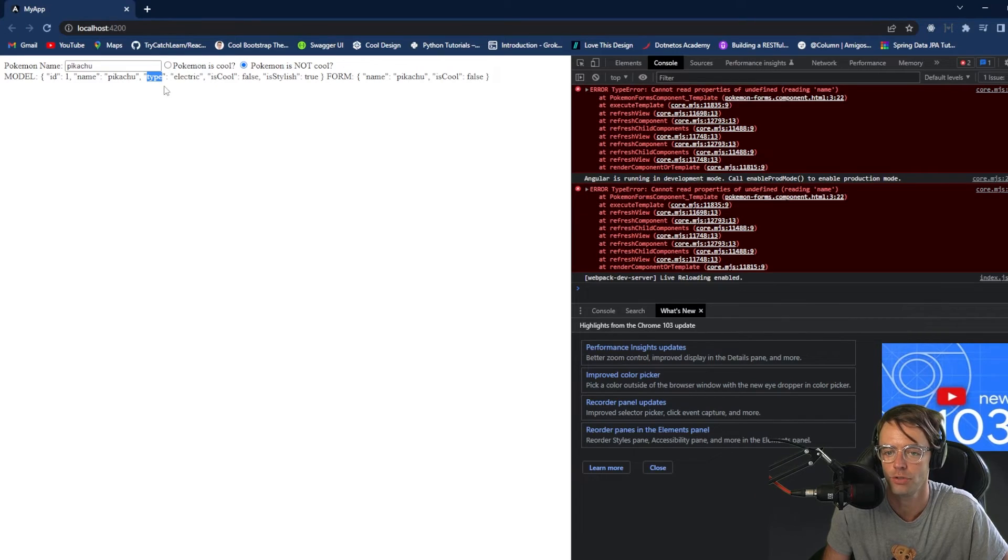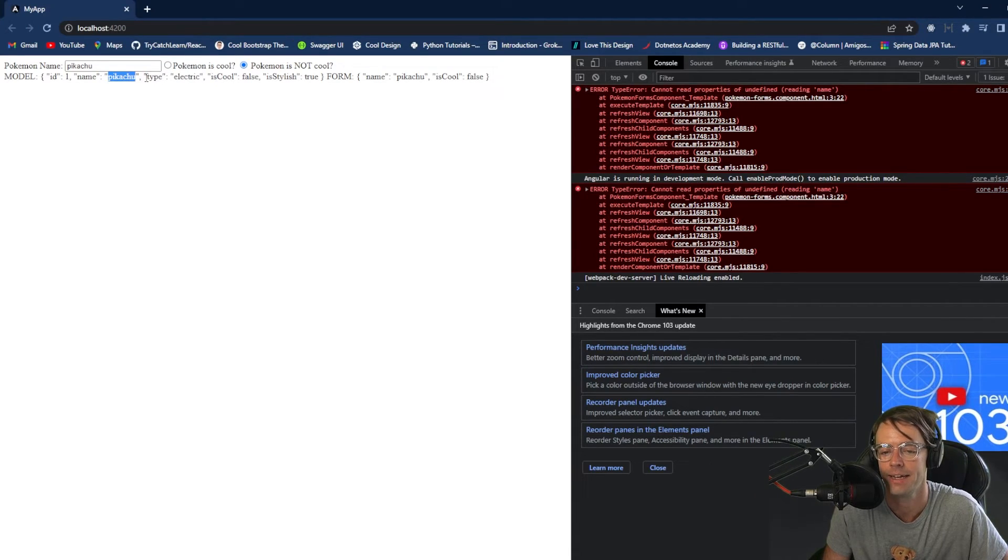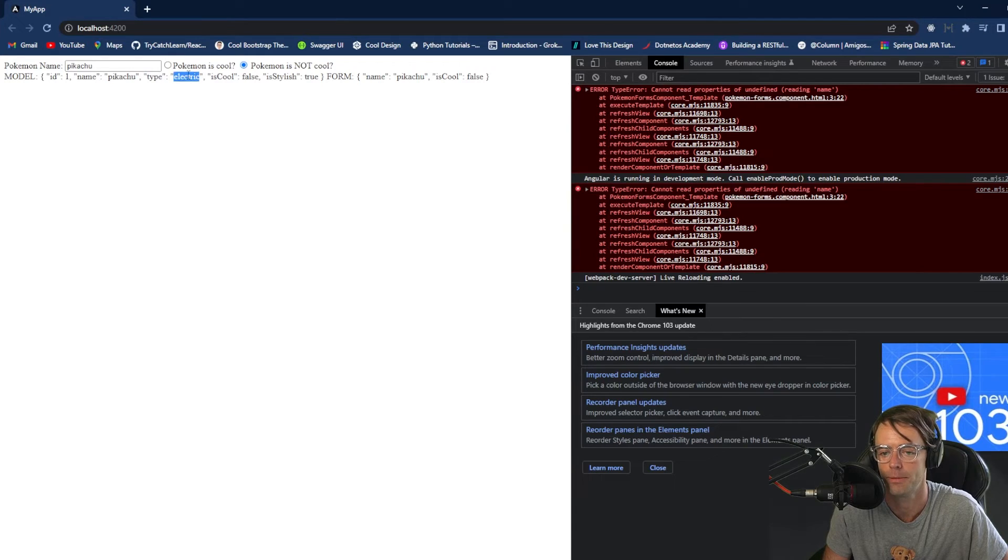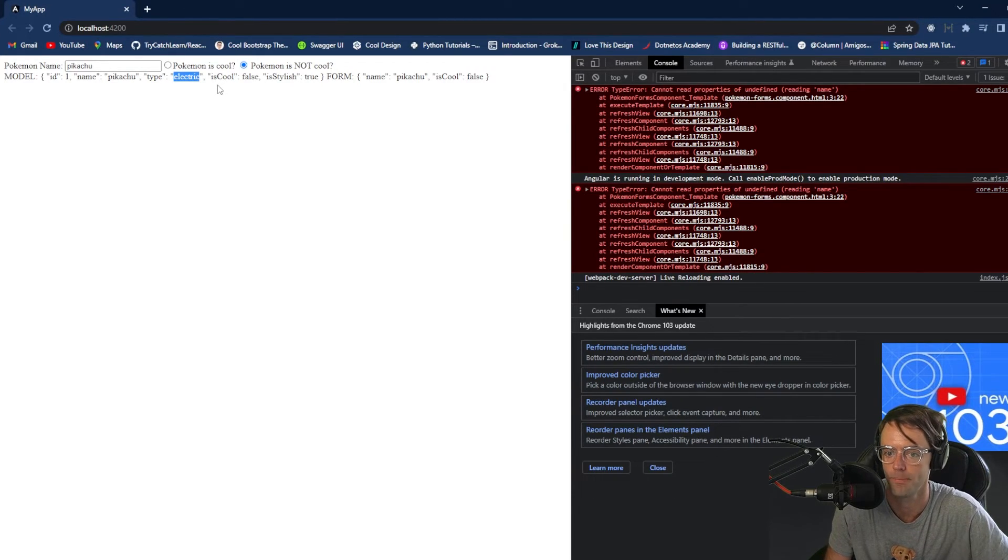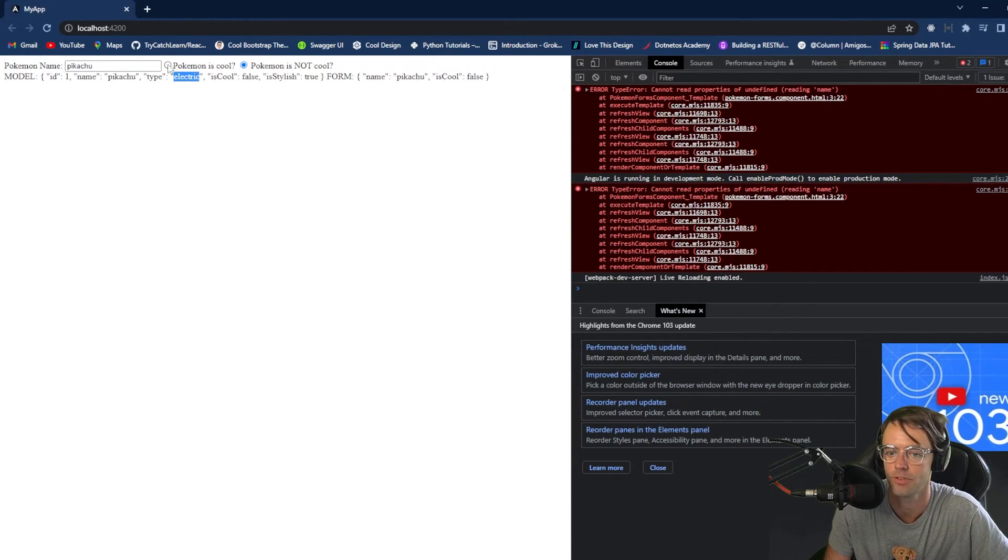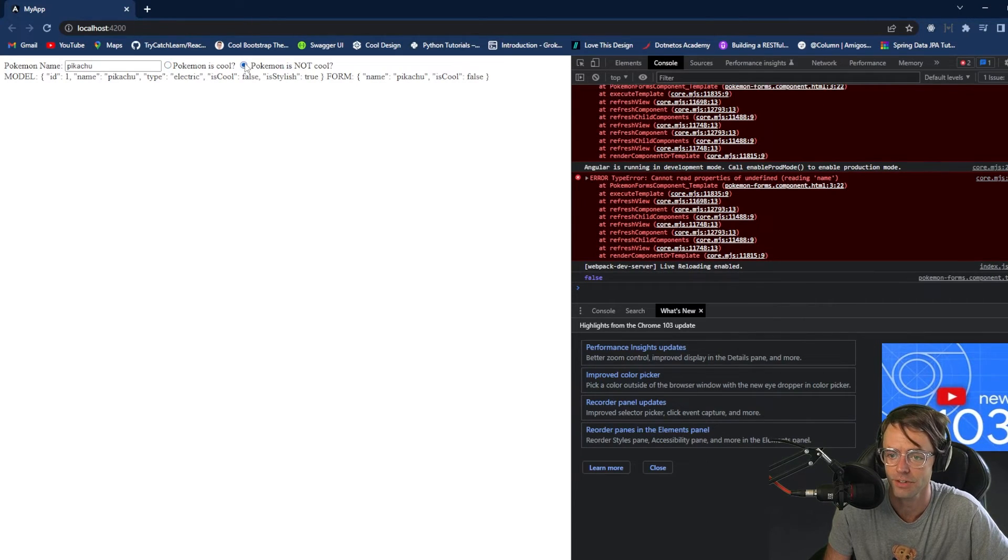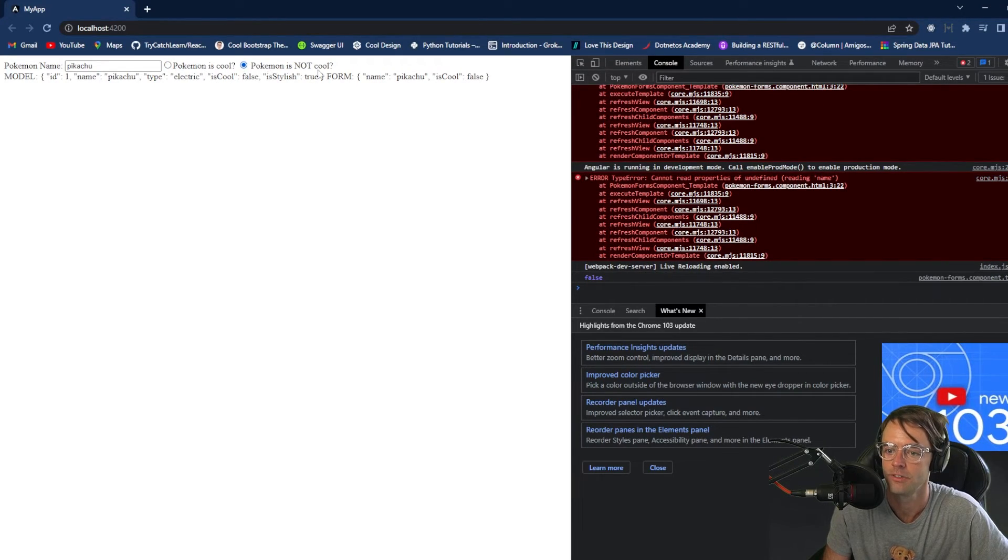And also, this would work, too, if you had a Pokemon type. Pokemon type would be another good one because a Pokemon cannot be more than one type. So, very important.